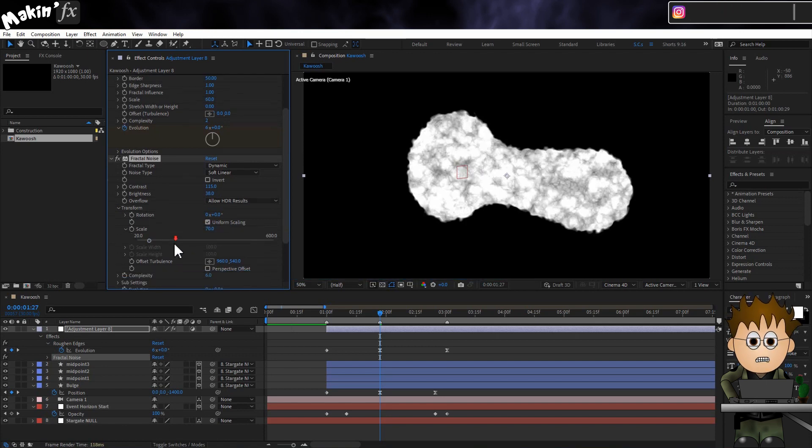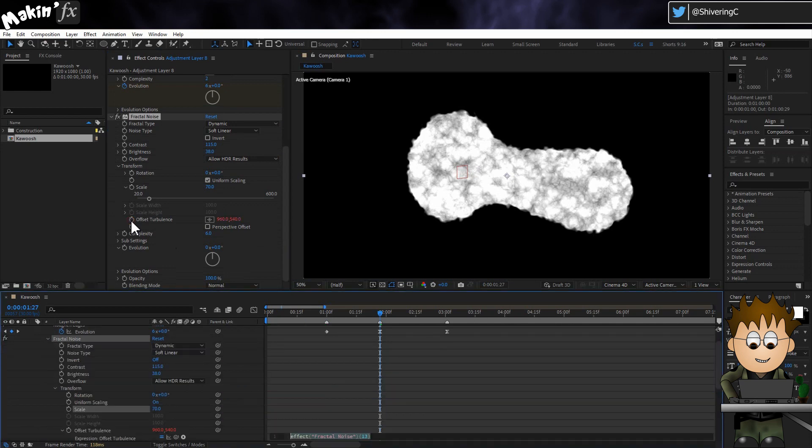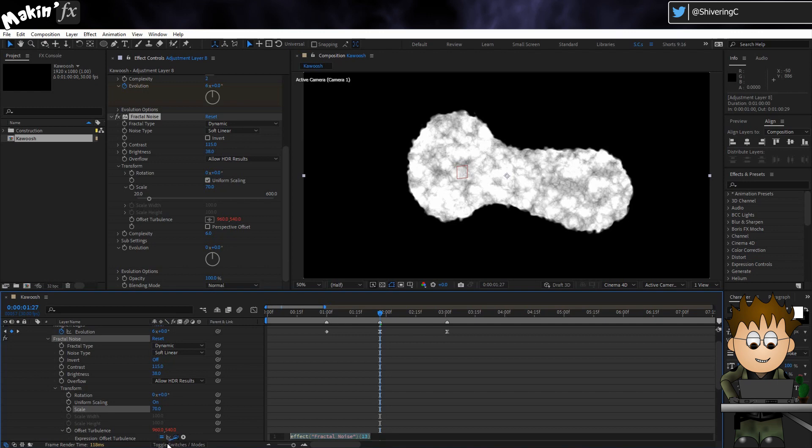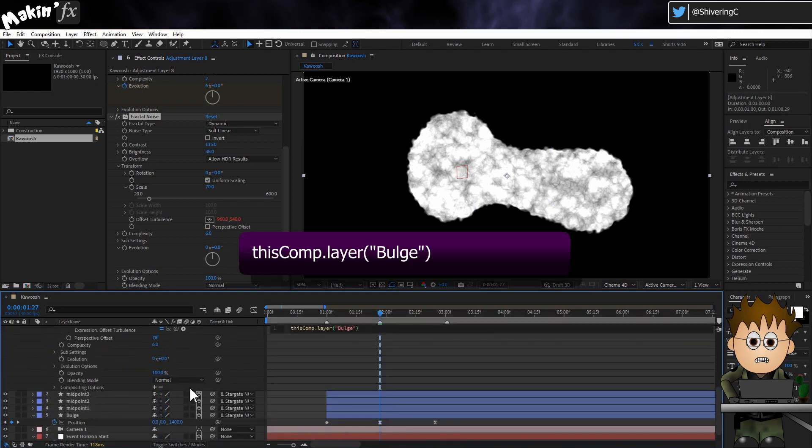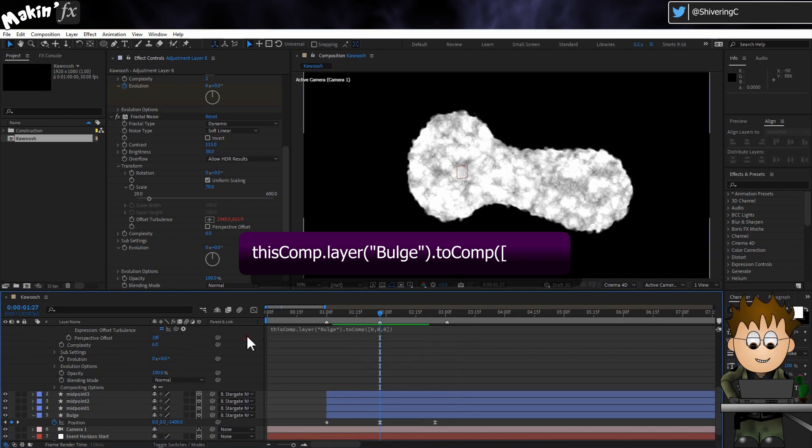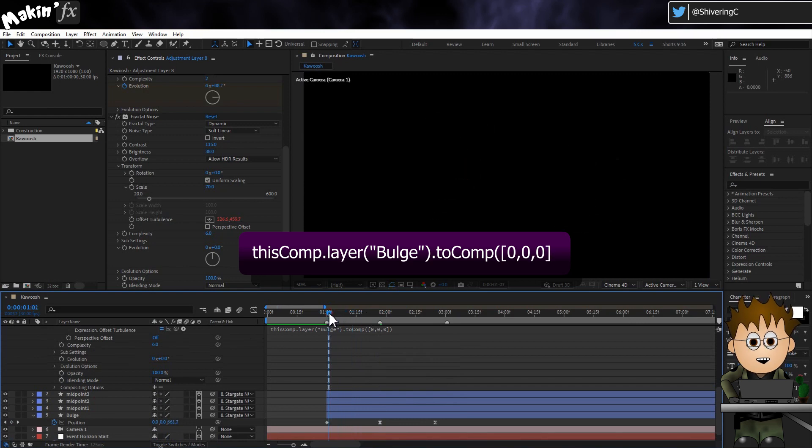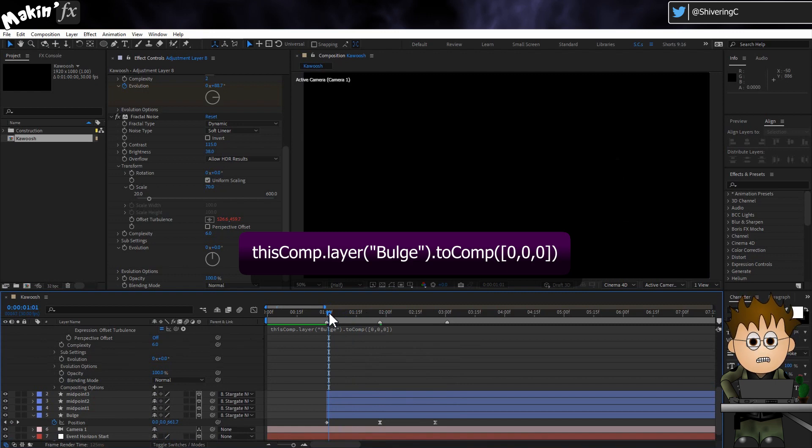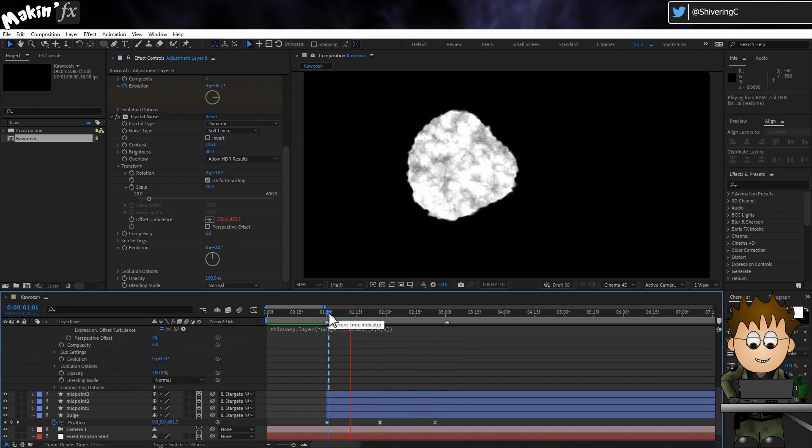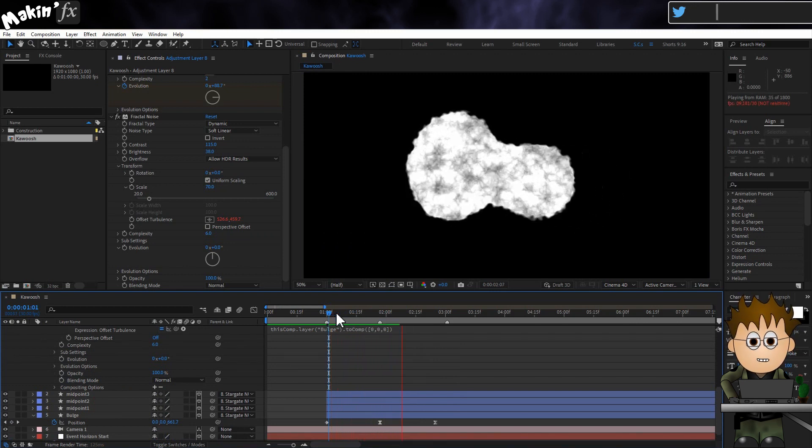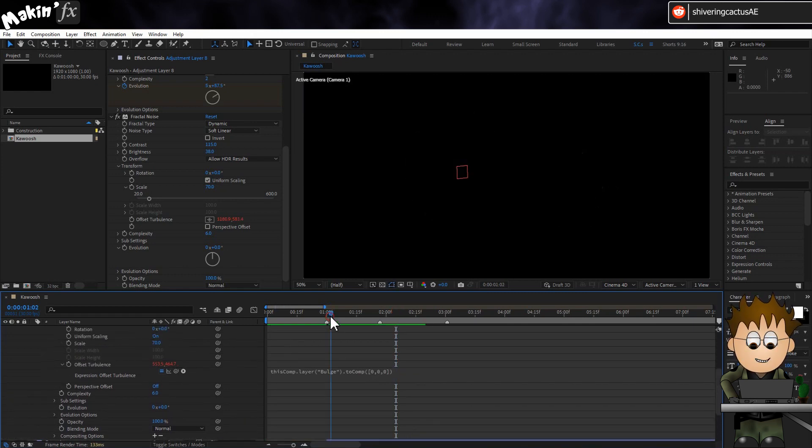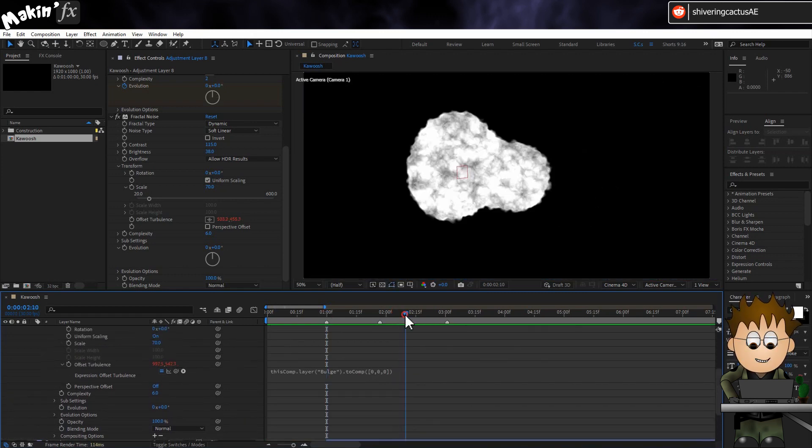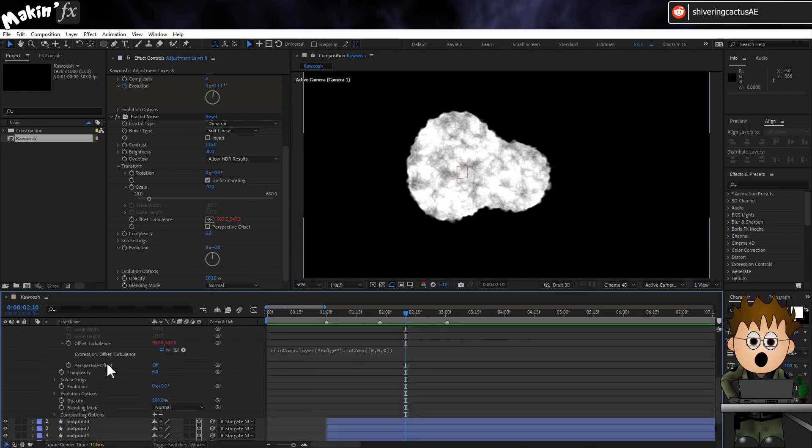And in Offset Turbulence, hold Alt and click on the stopwatch. In the Expressions area, use the pickwhip to select the bulge layer. And then type Dot ToComp with a capital C. Brackets Square brackets Zero comma zero comma zero. Close both brackets. Do yourself a favour and copy this expression to your clipboard or paste it into a notepad file, as we'll use this again later. If I play that back, you can see the noise moves with the bulge, mimicking the look of the real version's bubbles.